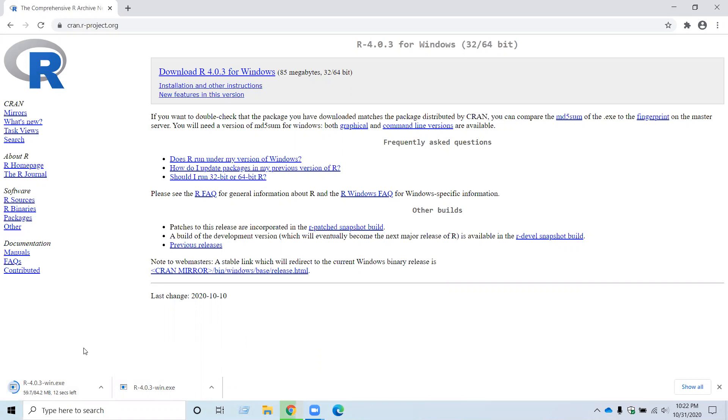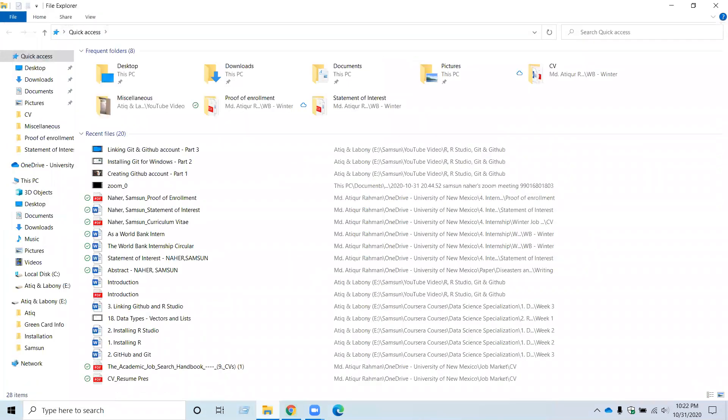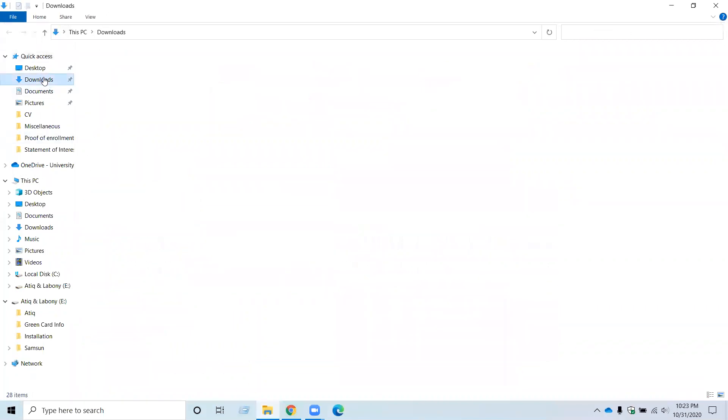It will take a few seconds to download R. Once the download is finished, you should go to your downloads folder.